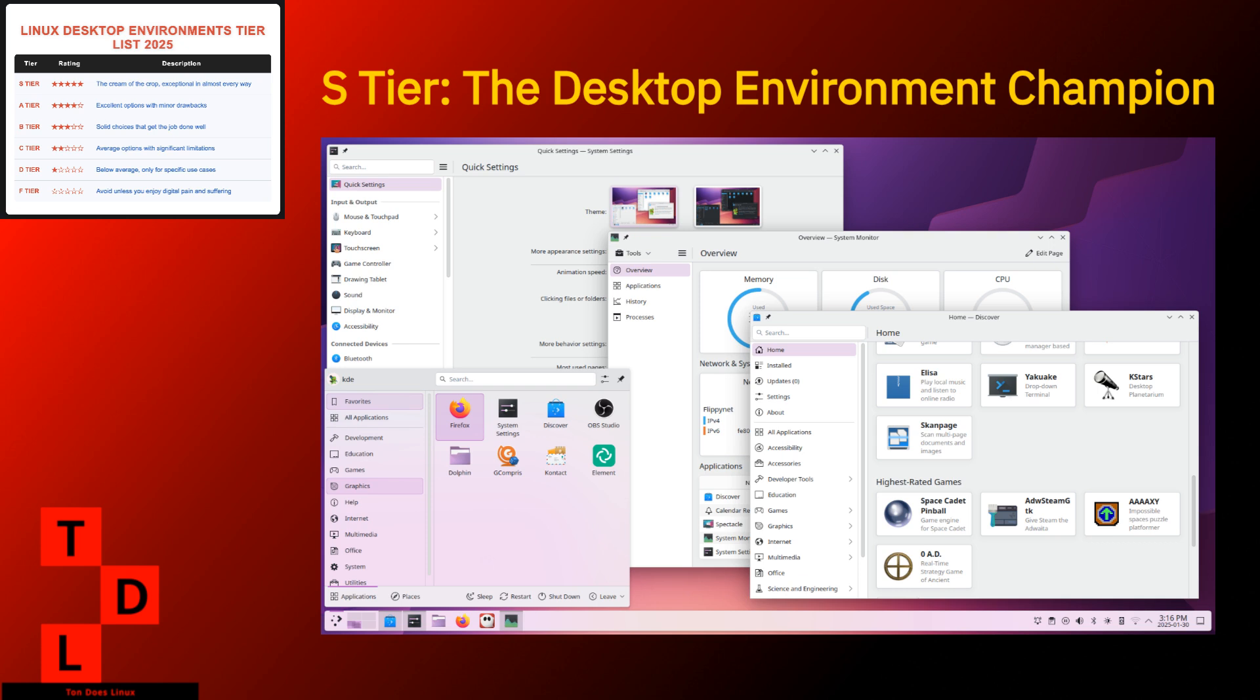But here's the bottom line. KDE Plasma has matured into the most versatile, powerful desktop environment in the Linux ecosystem. It's like that Swiss army knife that somehow also makes espresso and gives good life advice. If you want a desktop that can be anything from a minimal work environment to a flashy powerhouse, Plasma is your best bet in 2025.